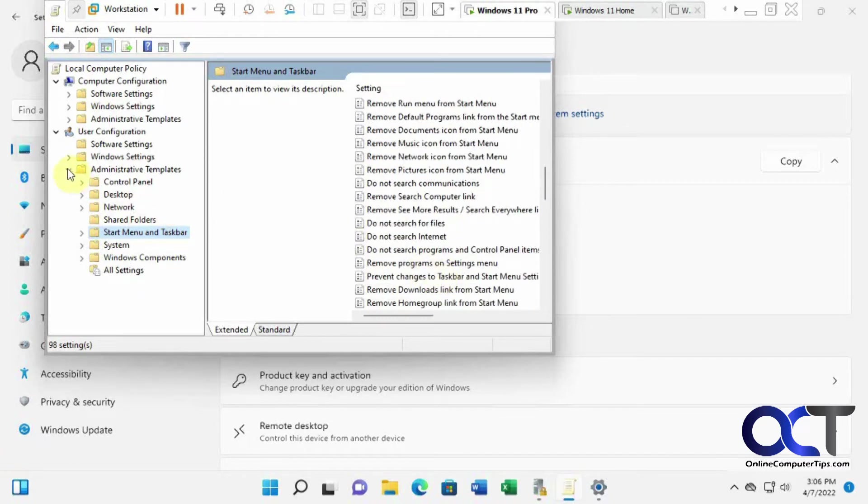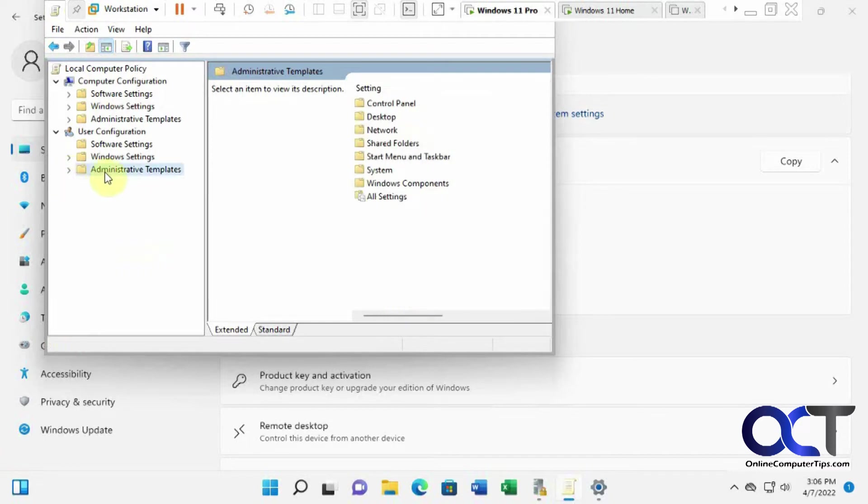But if you try and run it on Windows 11 Home, it'll say it can't be found, but there is a little utility you could download to enable this feature on Windows 11 Home.